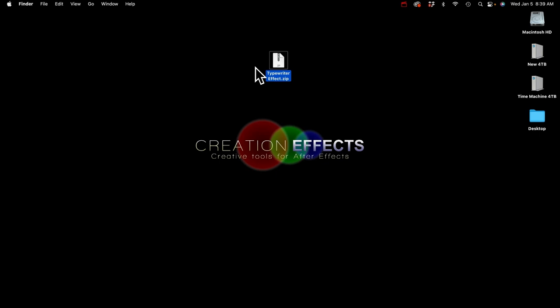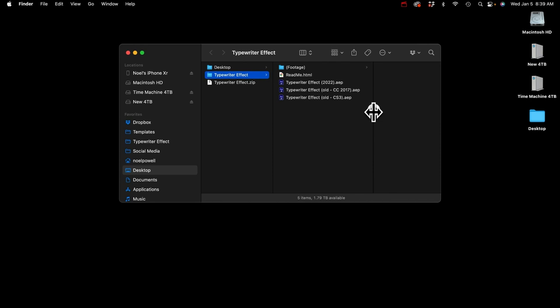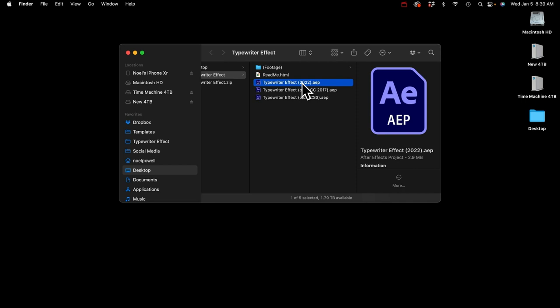If you're on a Mac, you can just double-click it to open it. Then open the folder and you can see we've got three different After Effects projects here. This is the one you want to open — this is the latest update, the one that says 2022. I've got the older versions here too, so let me talk about the difference.